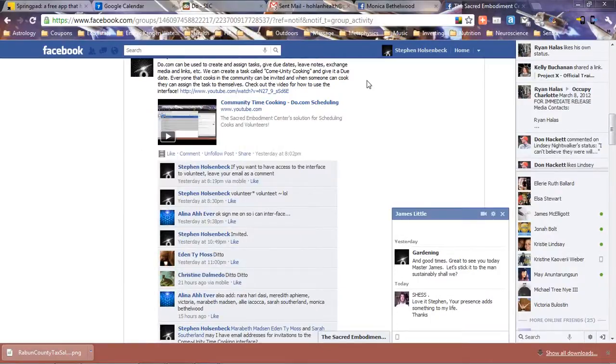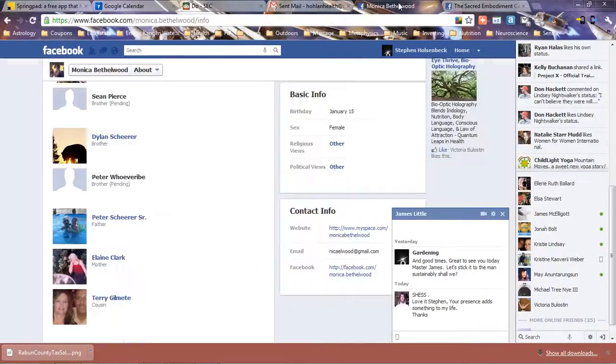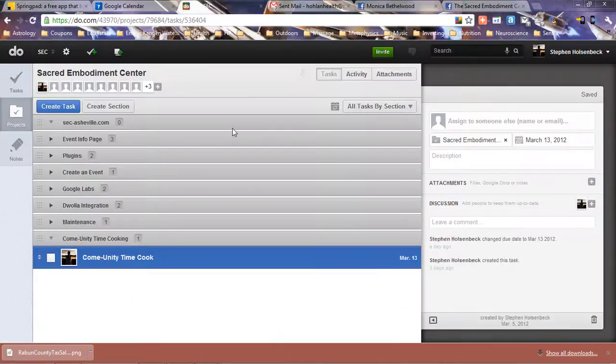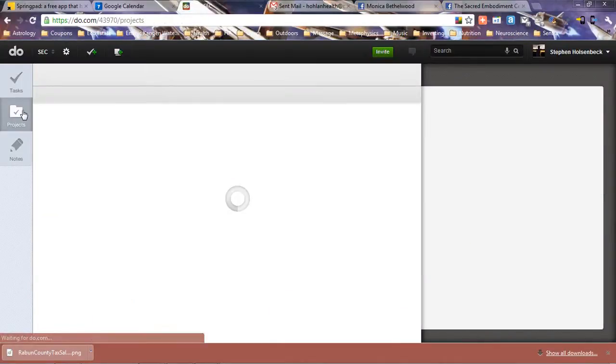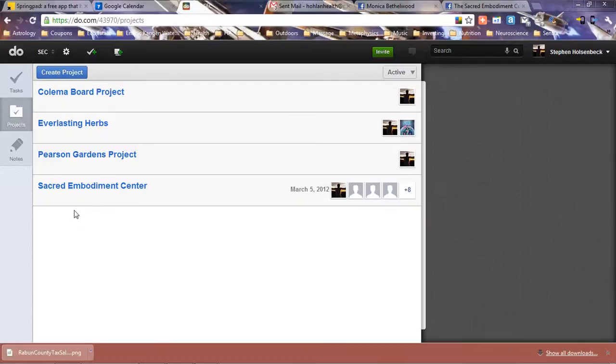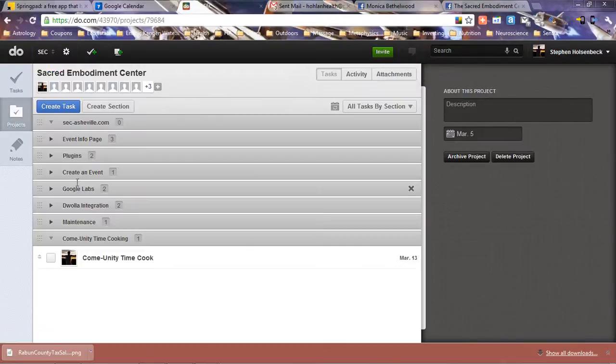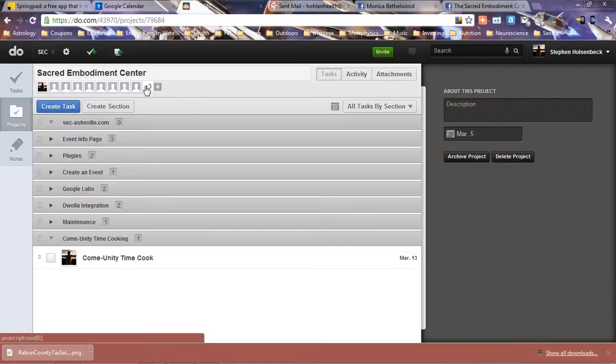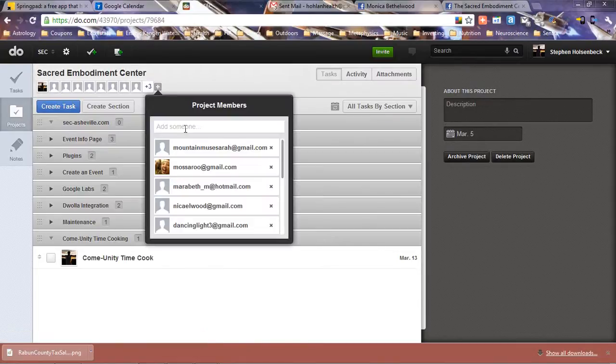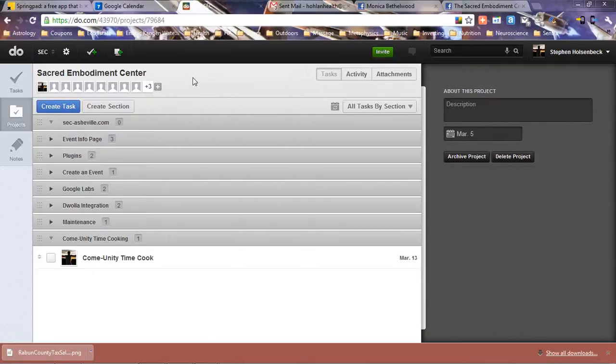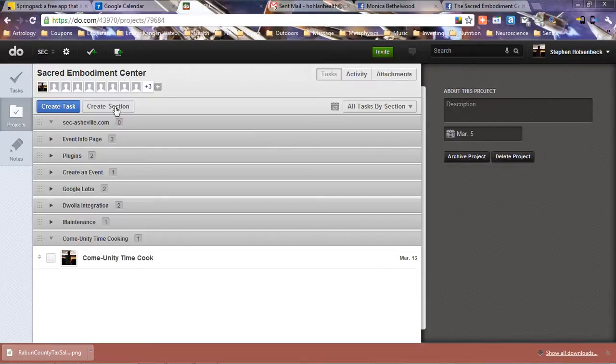Hey everyone, welcome to do.com. Under the projects, Sacred Embodiment Center, everybody is invited. If you want to invite somebody else, click right there and type in their email address. Right here we have the section we created called Community Time Cooking.